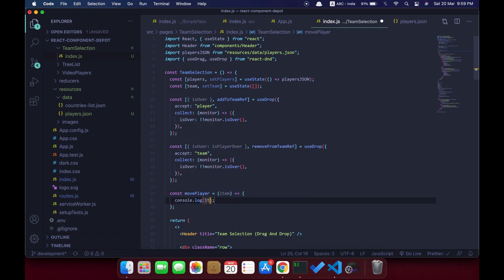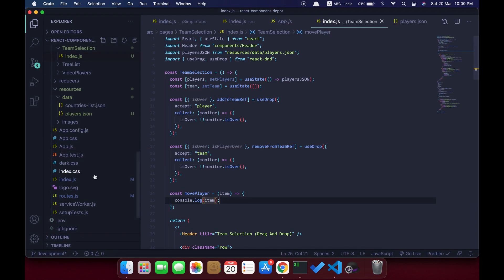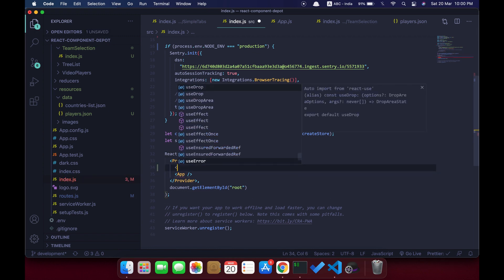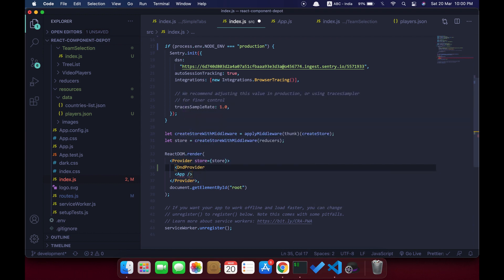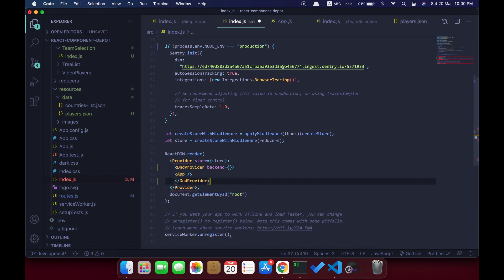Let's print the item whenever the drop happens to see if this triggers. Before that, we need to actually provide the DndProvider with the HTML5 backend to our application. I'm going to the main page and surrounding my application with DndProvider and specifying the backend as HTML5Backend, which we need to import from react-dnd-html5-backend.